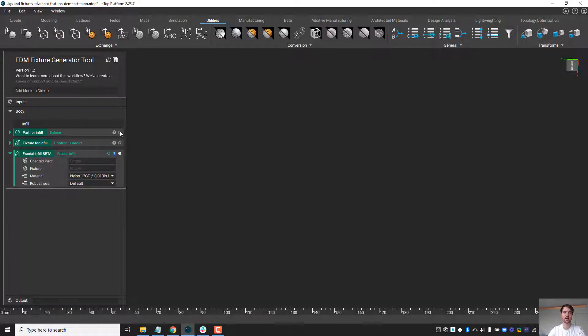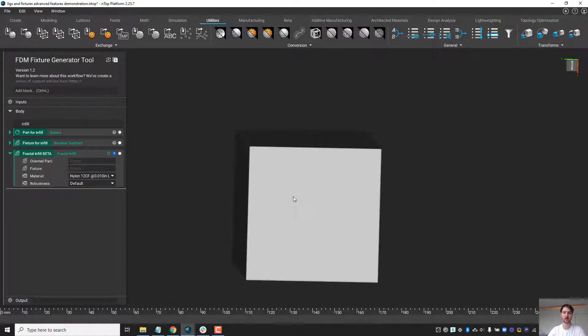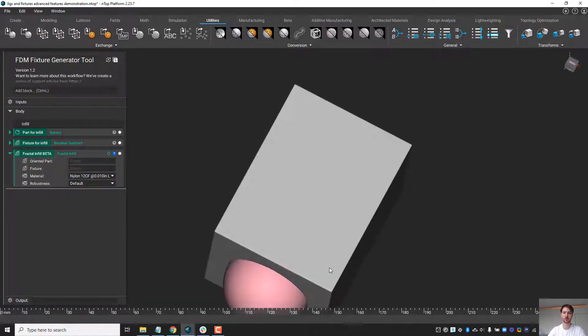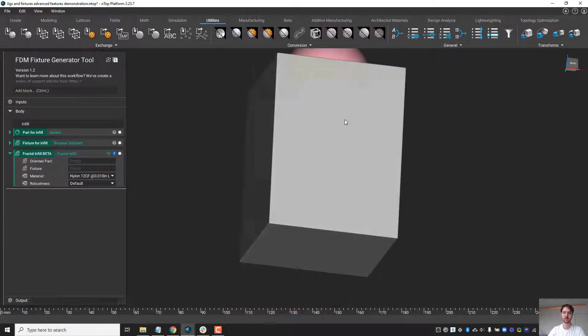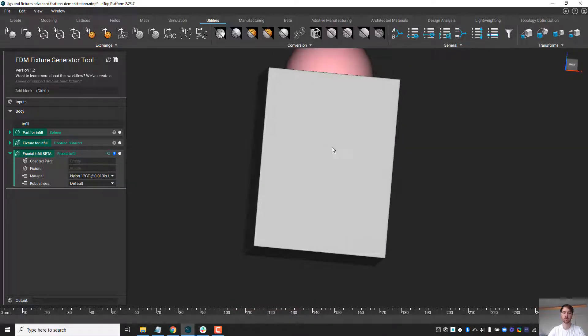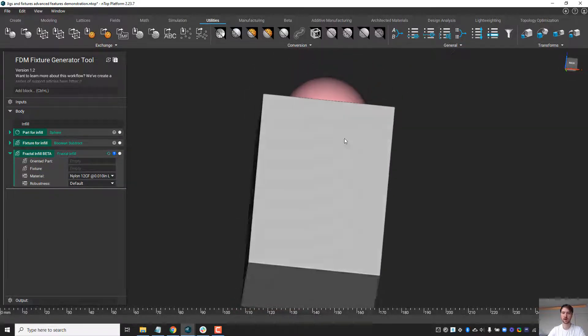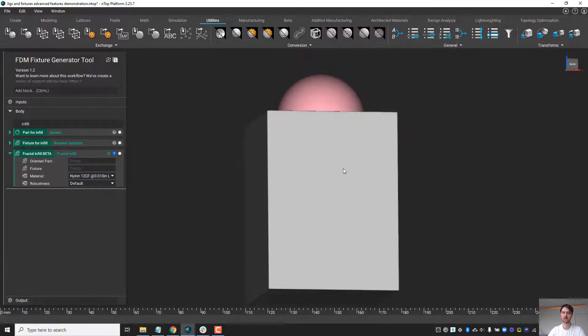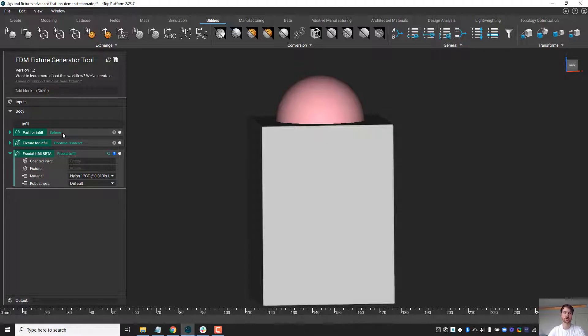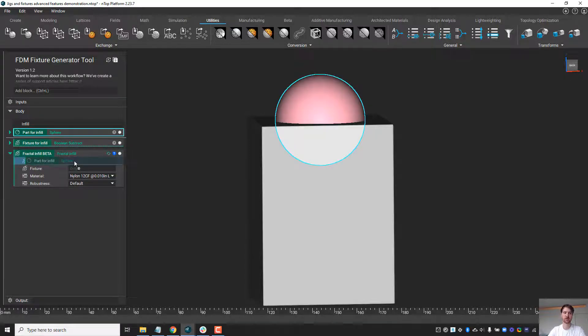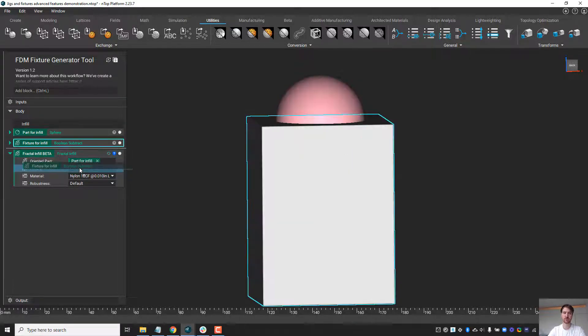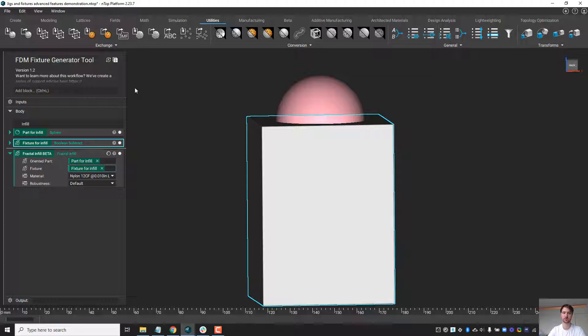To demonstrate, I've brought in some very simple parts: a sphere and a fixture for this sphere. I can drag my sphere to the part input and my fixture to the fixture input, and the block will automatically run.